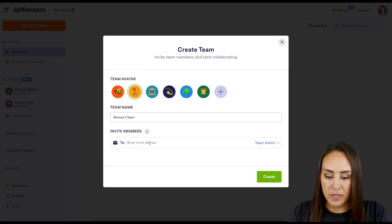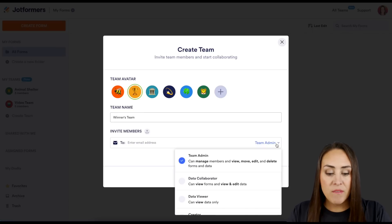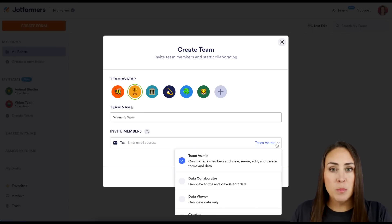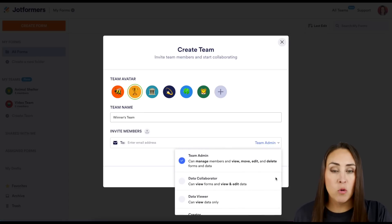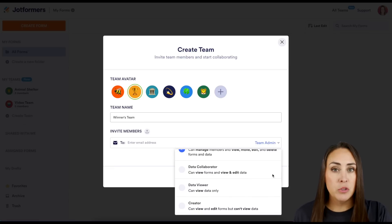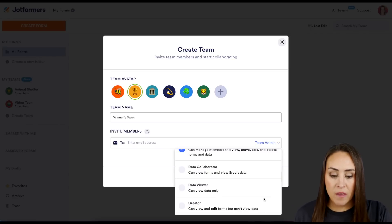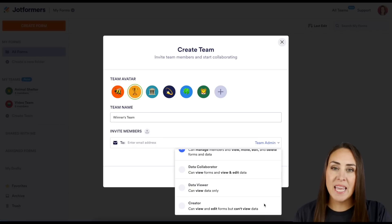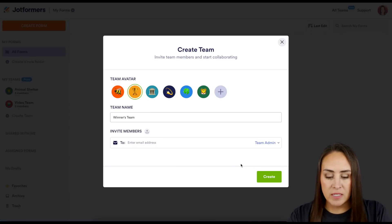Inviting is done through email addresses, and over on the far right hand side we have different levels of exposure to your team. It gives you an idea of what each one does. An admin is going to have access to everything. The data collector is going to be able to view forms and view and edit the data. The data viewer can only view the data, and then there's the creator — they can view and edit the forms but they can't view the data. Choose which one is going to fit best for you.